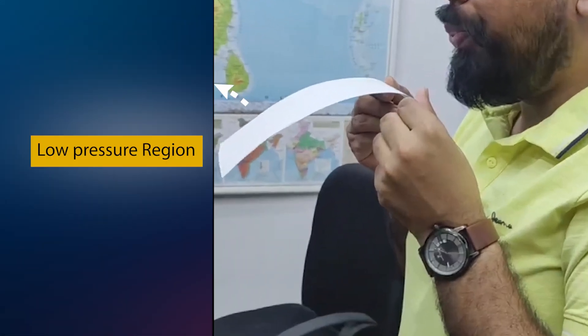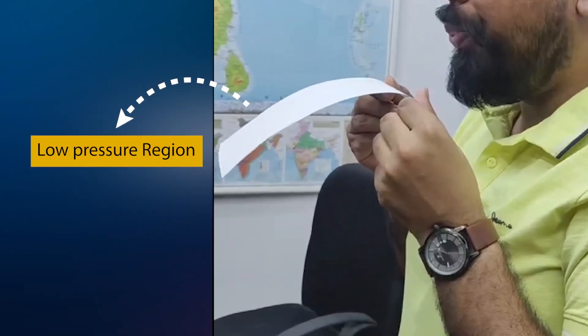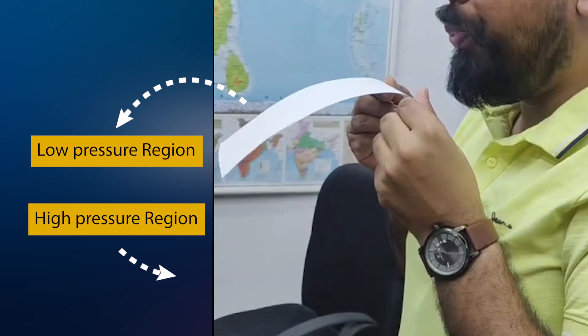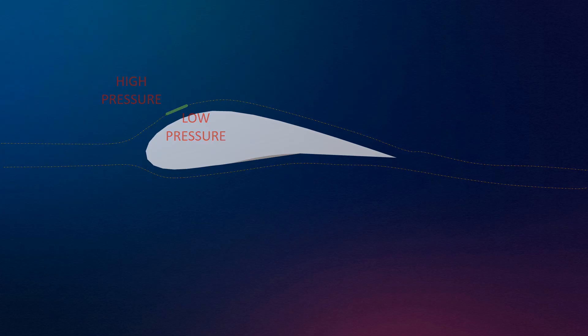Just above the top surface of the airfoil, there will be a low pressure region. And just below the bottom surface of the airfoil, there will be a high pressure region. Far away from the airfoil, pressure will be atmospheric. This difference of pressure produces lift.